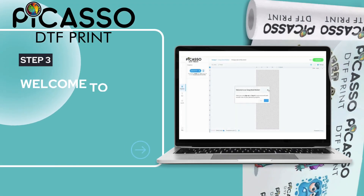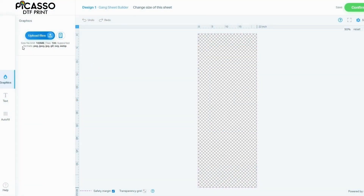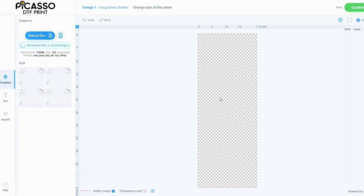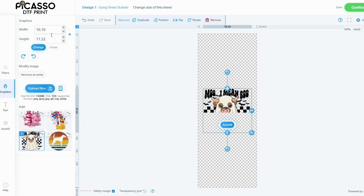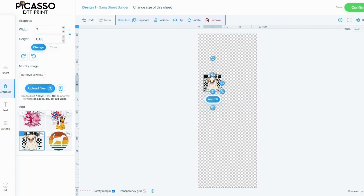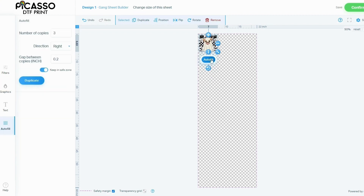Step three — the most crucial step: welcome to our gang sheet builder. Simply click 'Upload File' and upload your fantastic designs. Choose a design and size it as you wish. Utilize the autofill feature to replicate your design as many times as you desire.